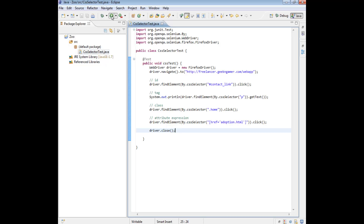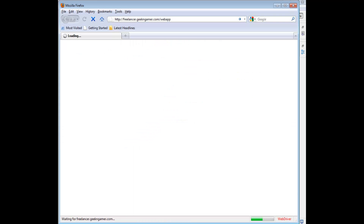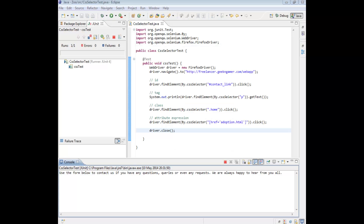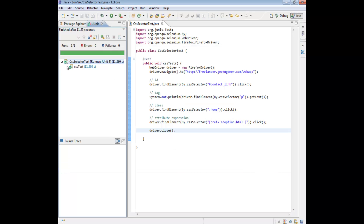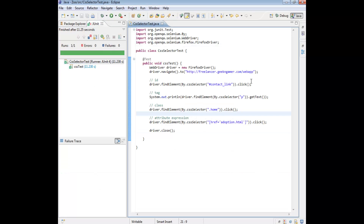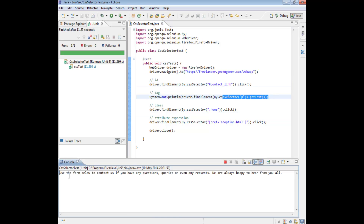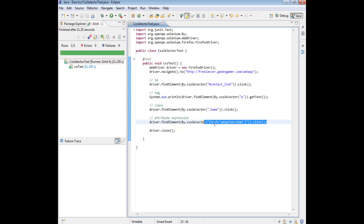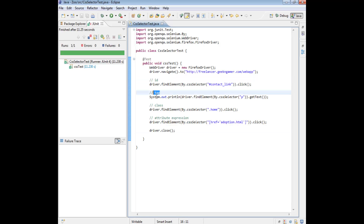Let's run it. That actually happened a lot quicker than I thought. The first thing that happened was it did go to the web page, it did click on the contact link, it did get the text — this is the text on that particular page — it did go back to the home, and it did navigate to the adoption page. We have now written a test using four different CSS selector expressions, the four most commonly used ones, to navigate between pages, which we can use for further testing at an assertion level.